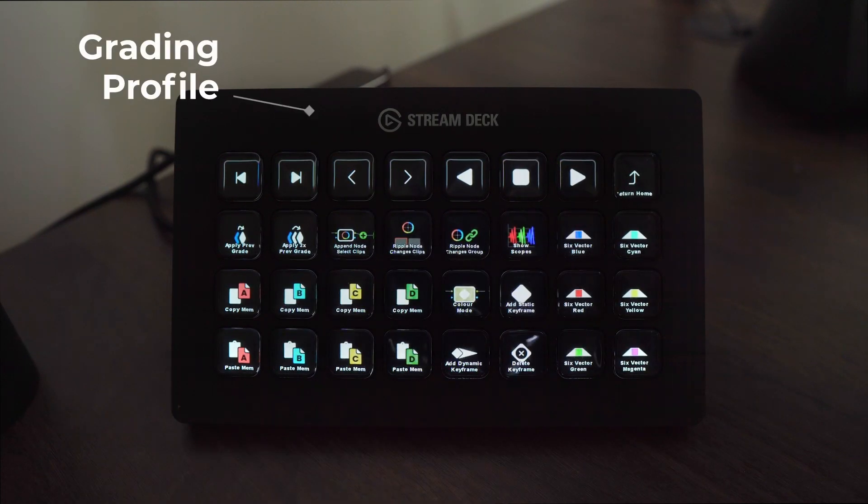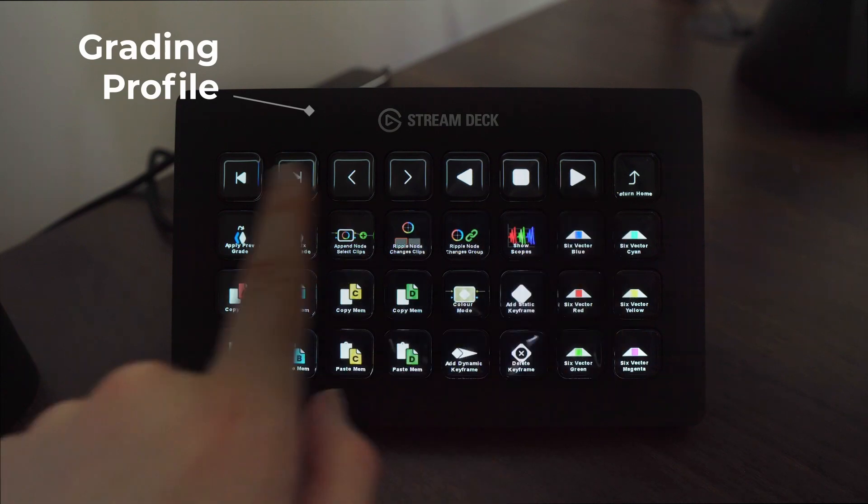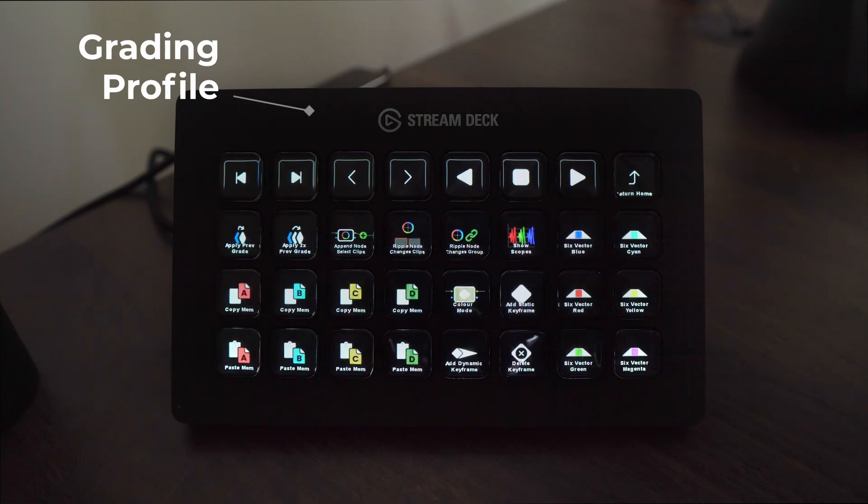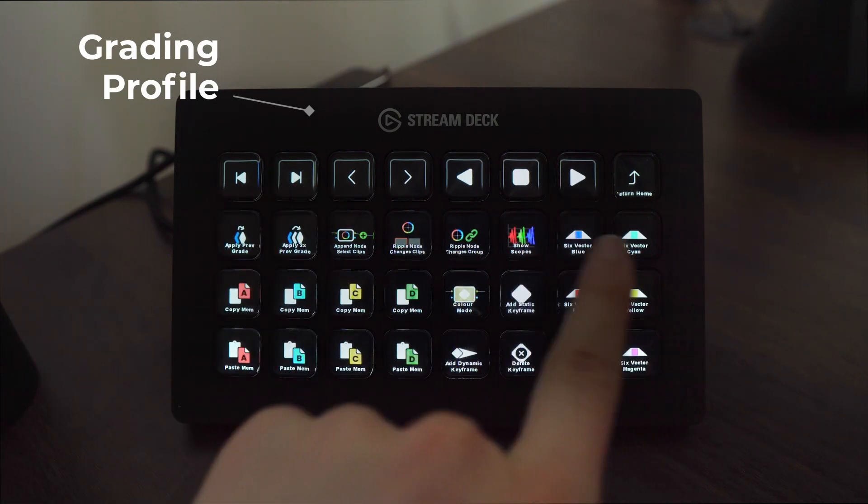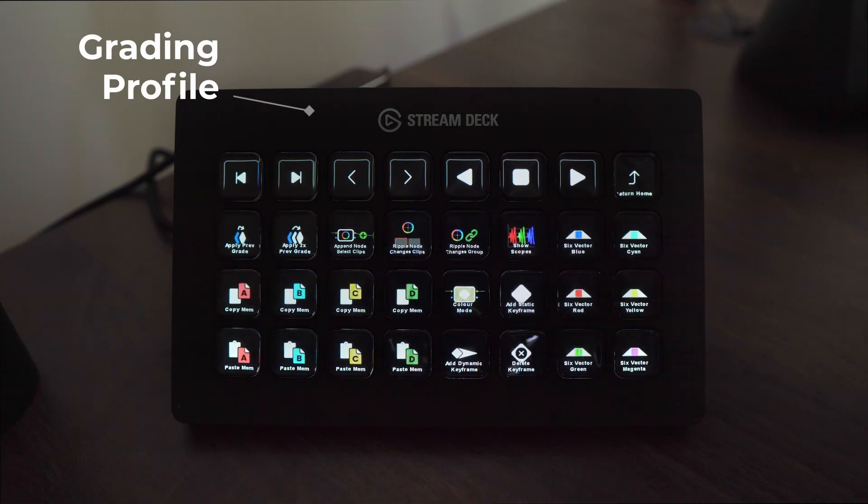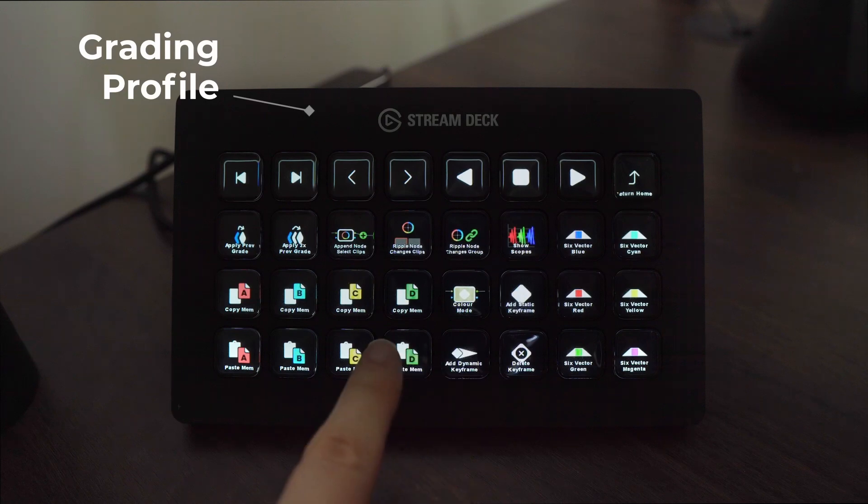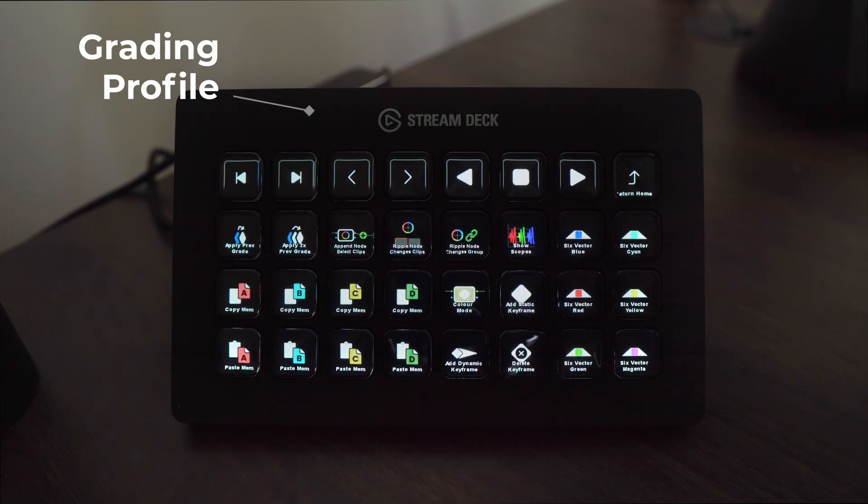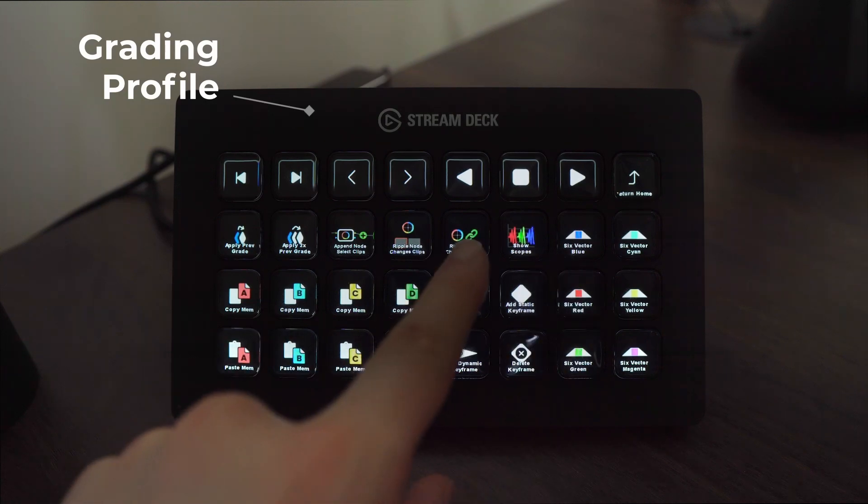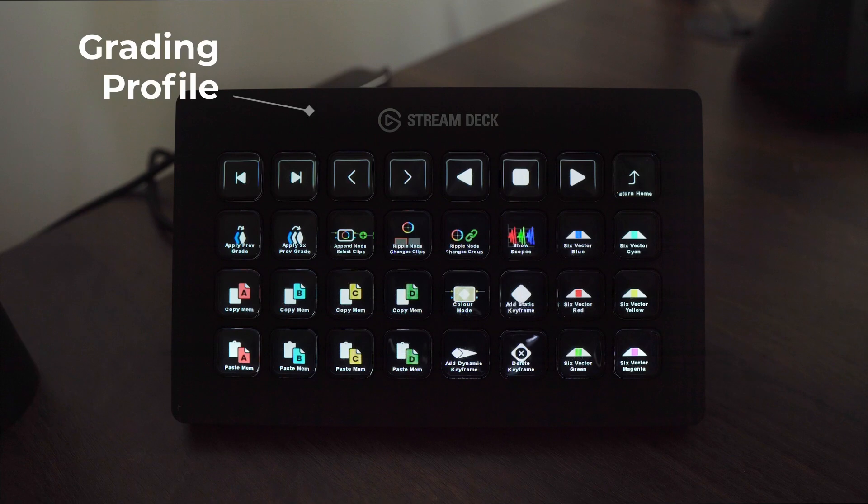Jumping into the color profile we have our navigation keys docked on the top, we have our six vector qualifications on the right hand side, the ability to copy and paste memories, add keyframes, show scopes and ripple grade changes across your scene.